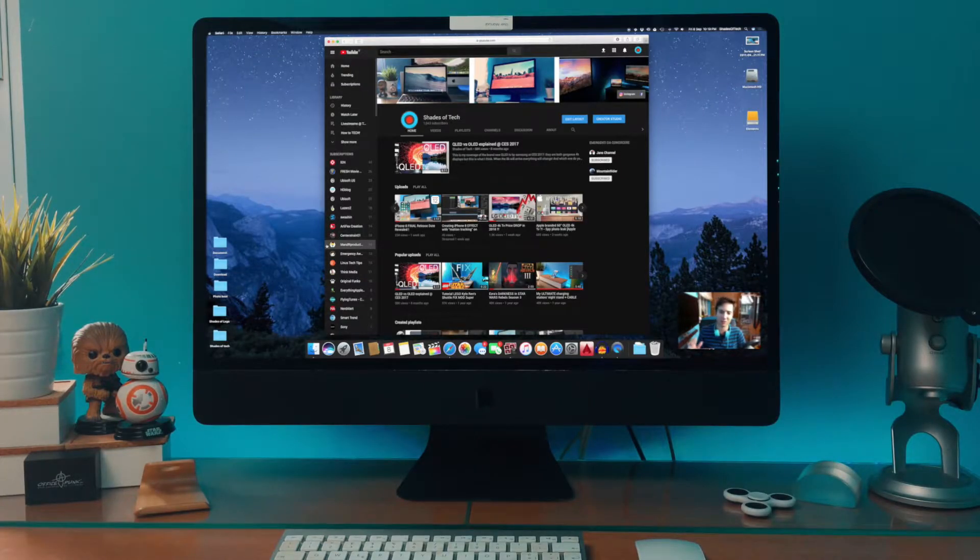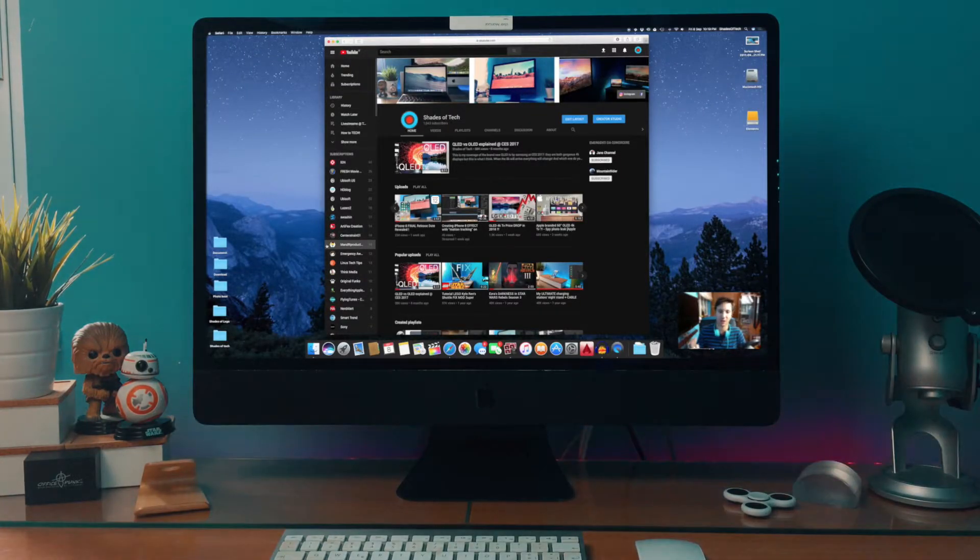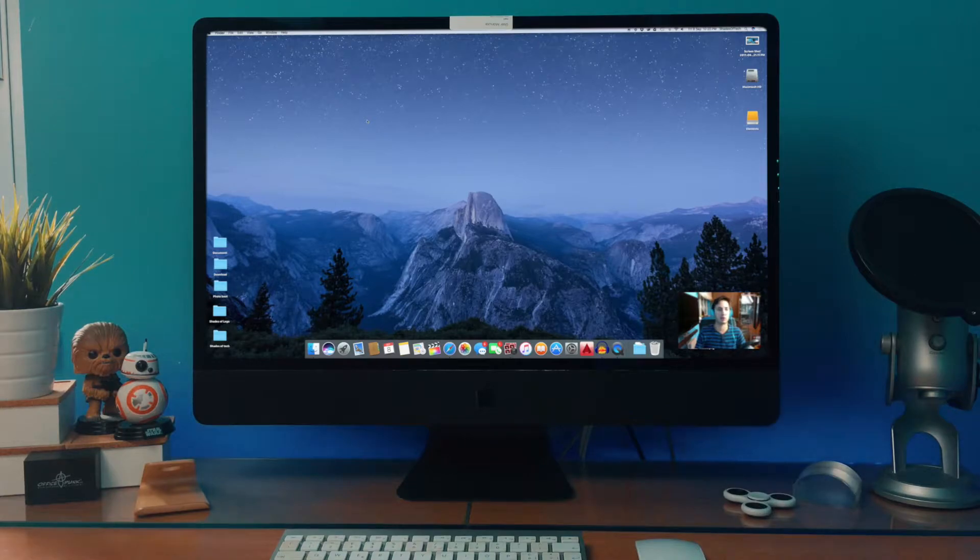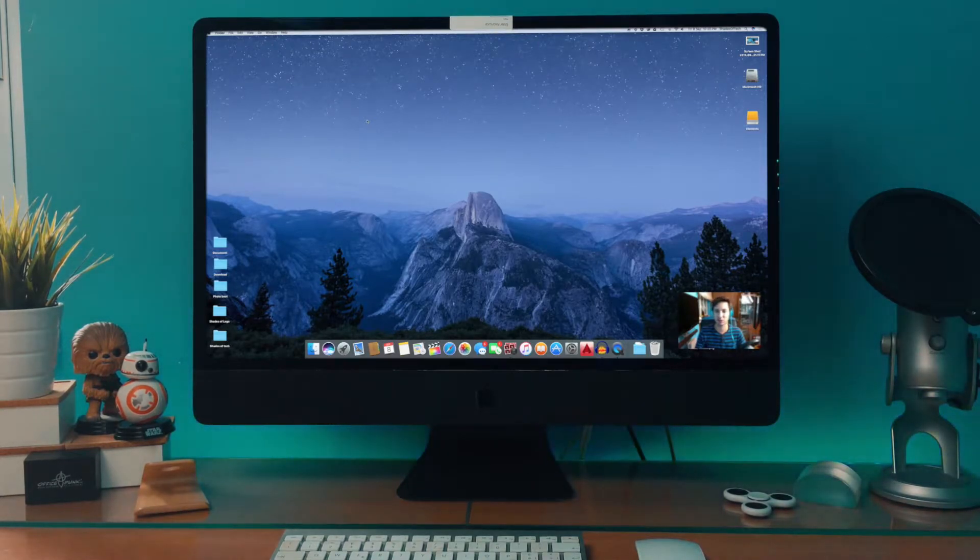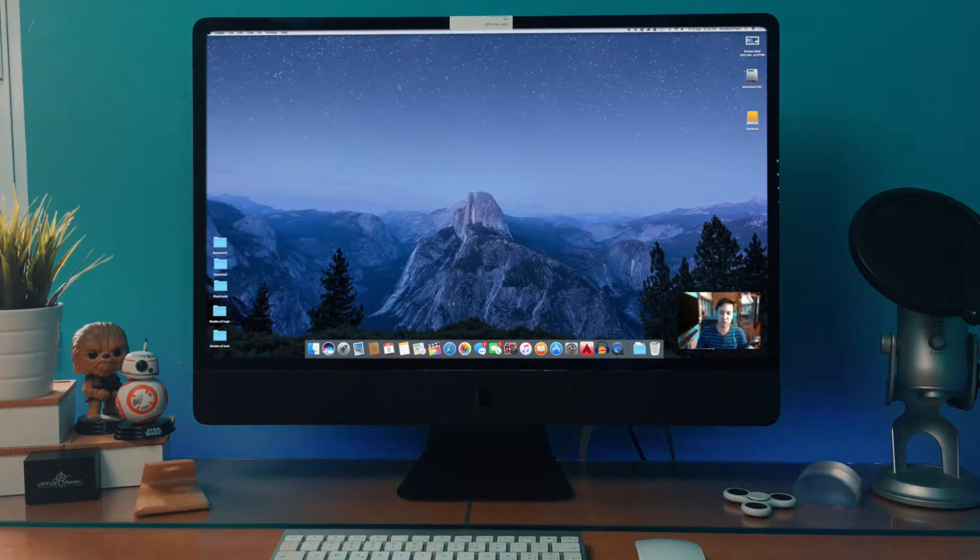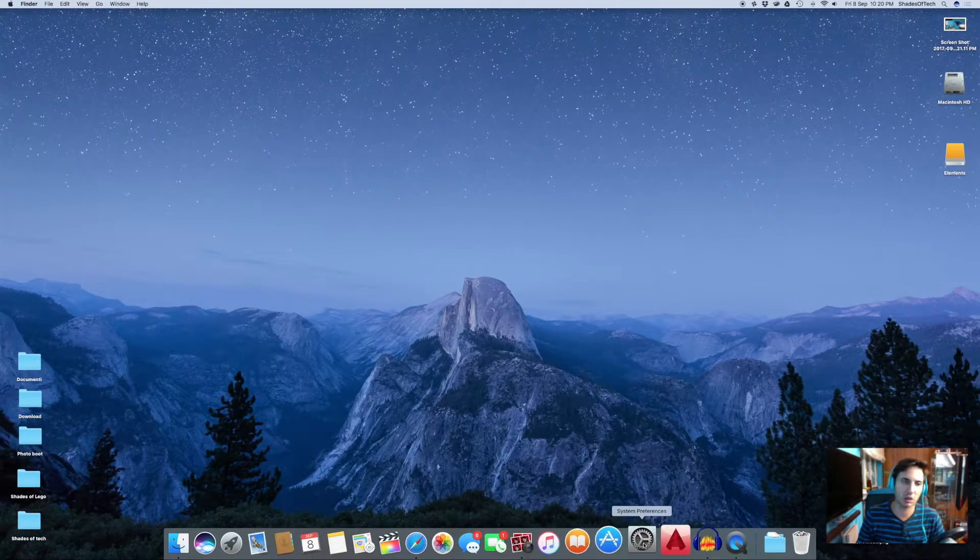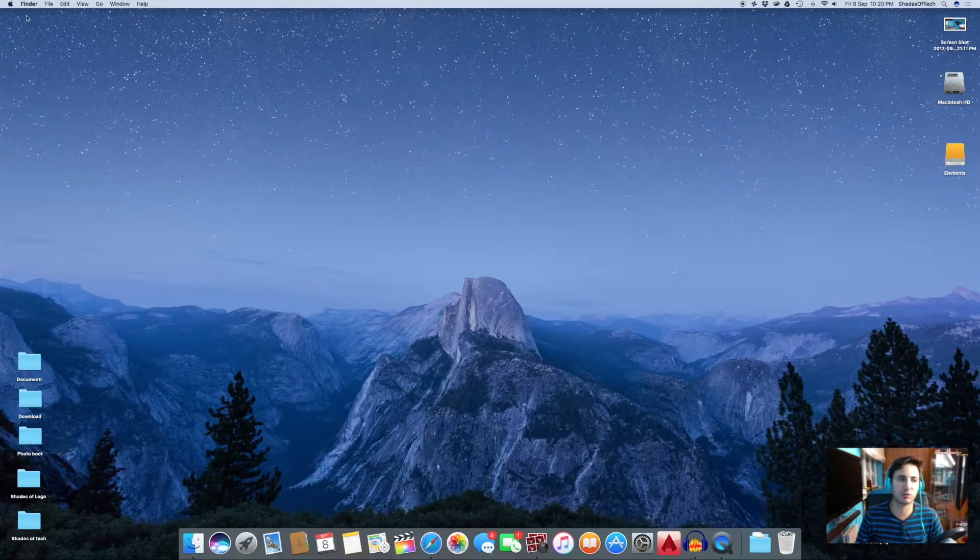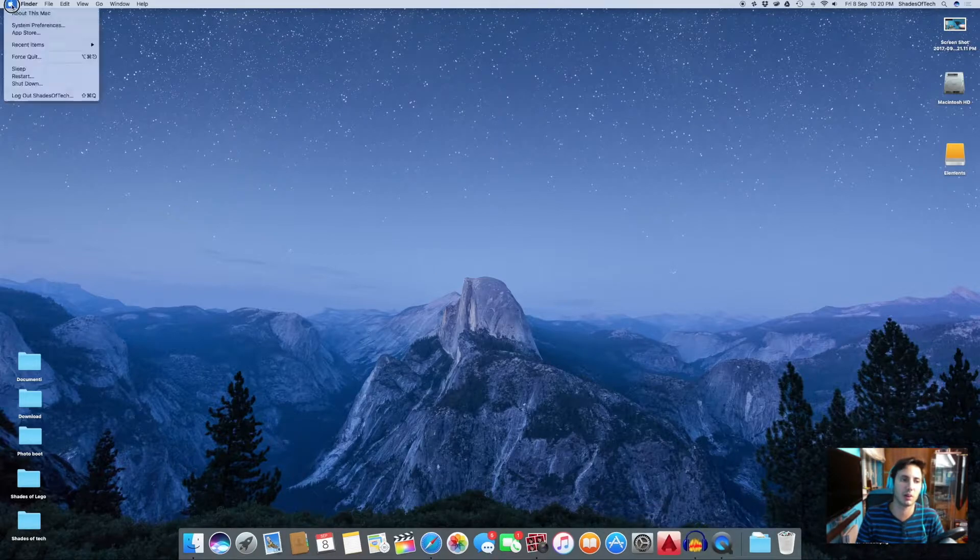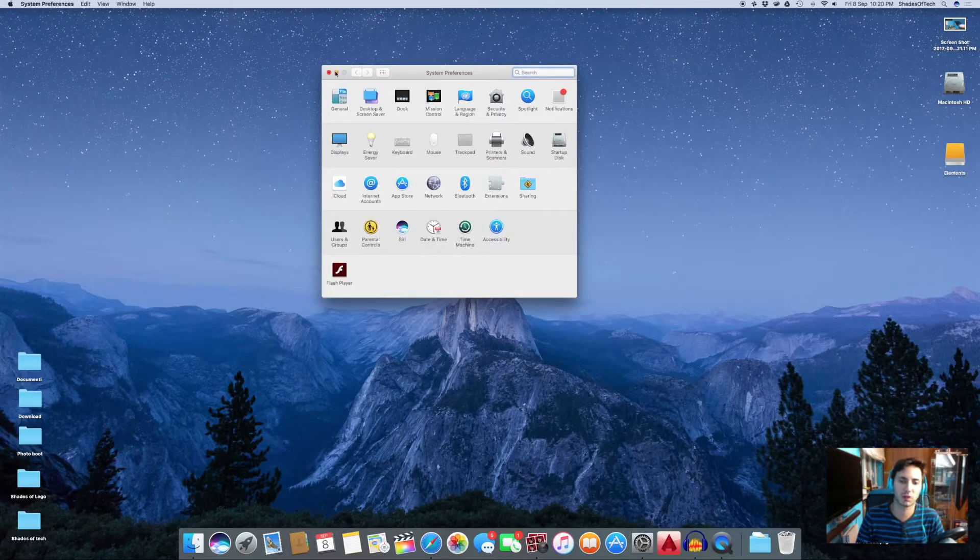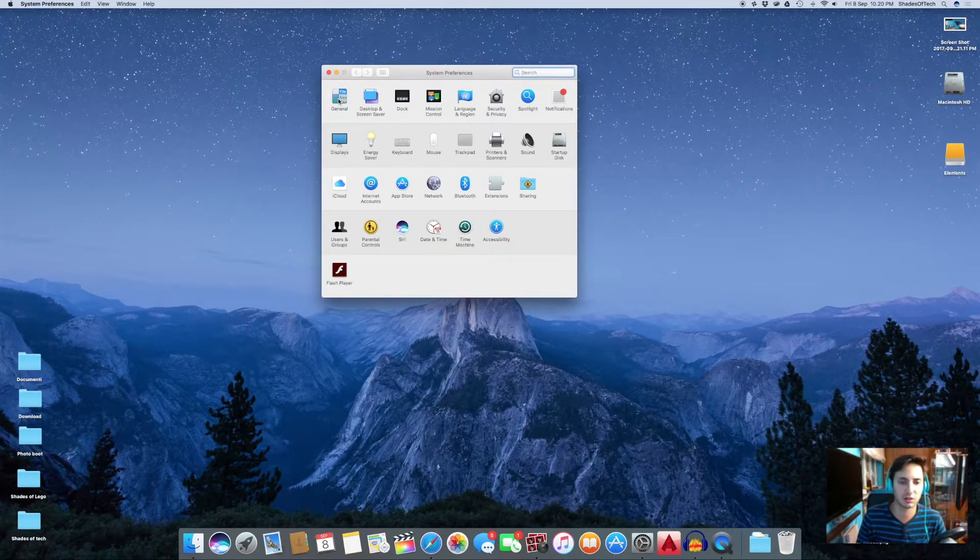So about the dark theme for macOS Sierra and High Sierra, it's pretty simple to get. You just have to go to your settings - you can click the icon on the dock or if you prefer, hit the Apple logo, System Preferences, and just go to the first icon in the top